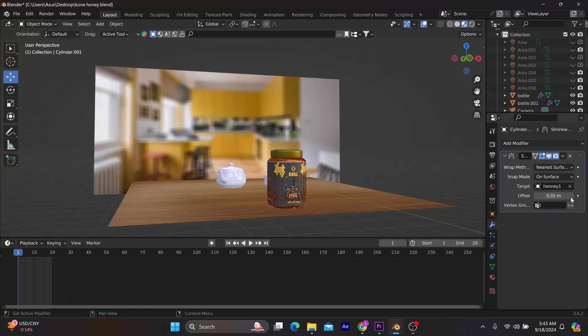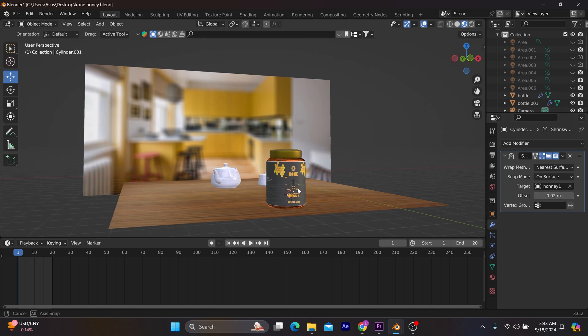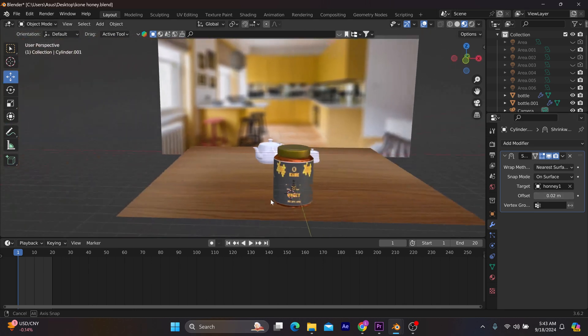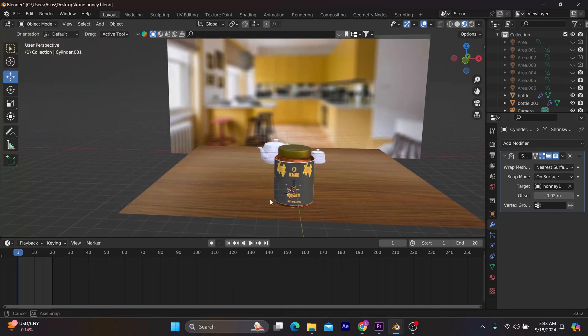Finally, set the offset to the value of 0.02. And there you have it.